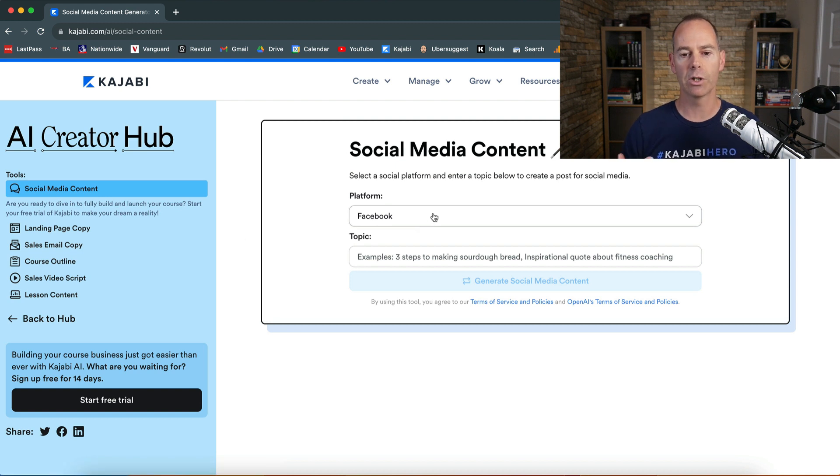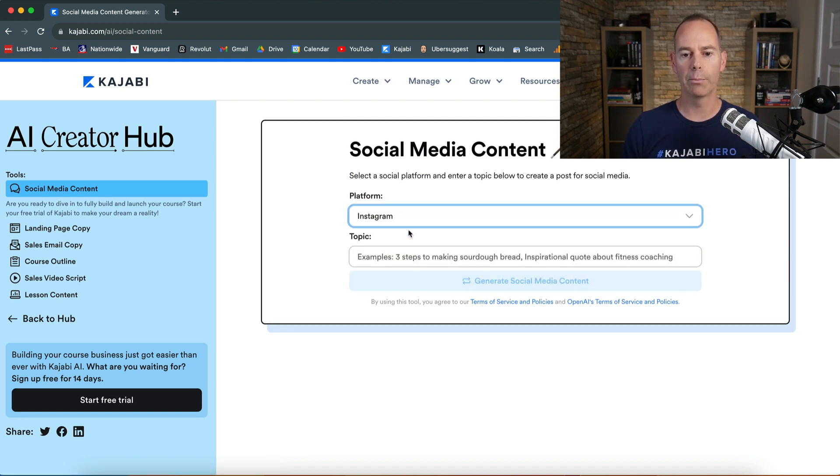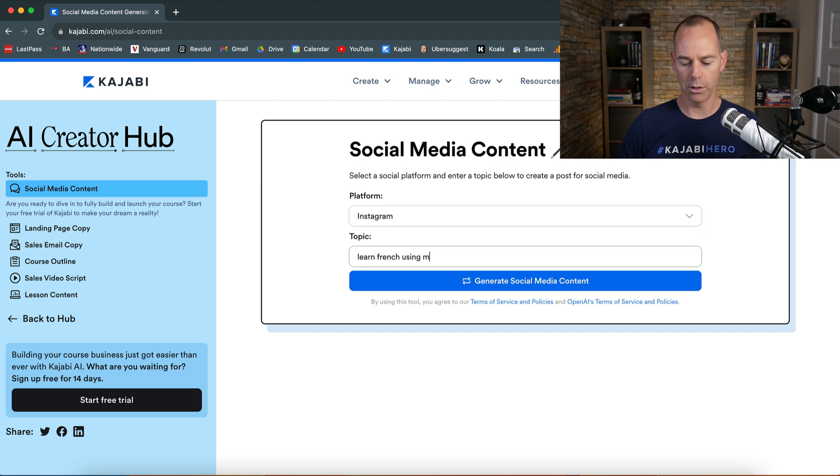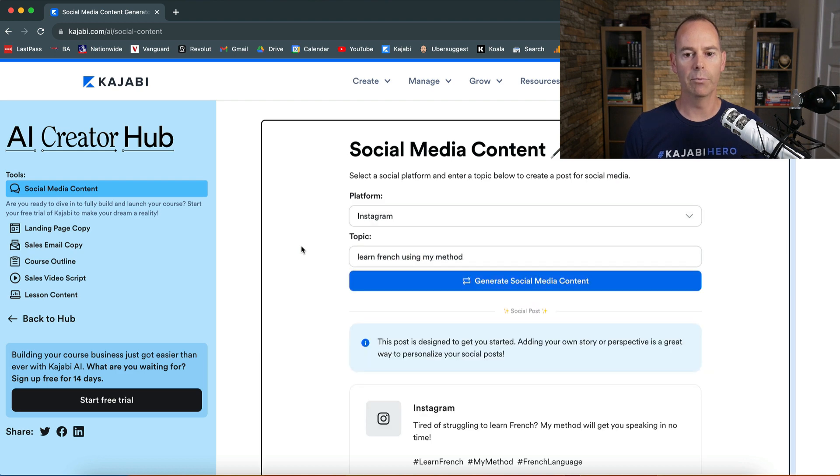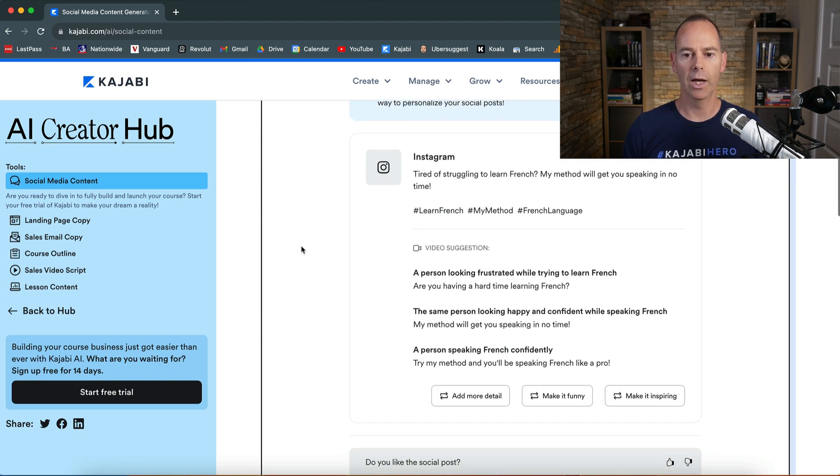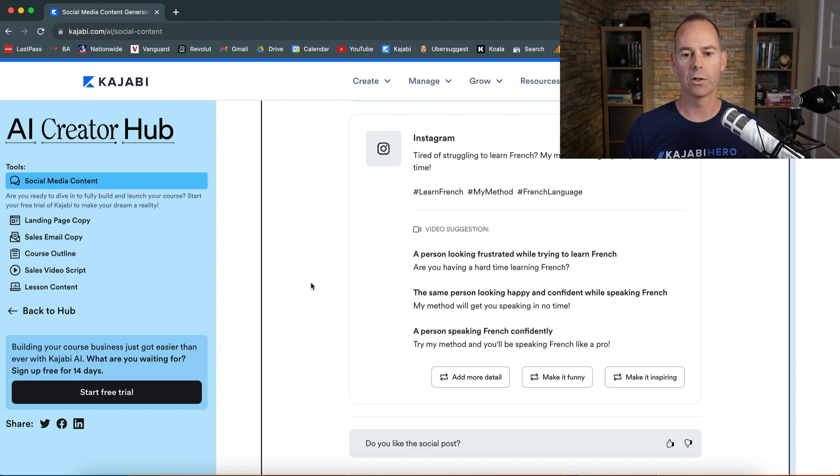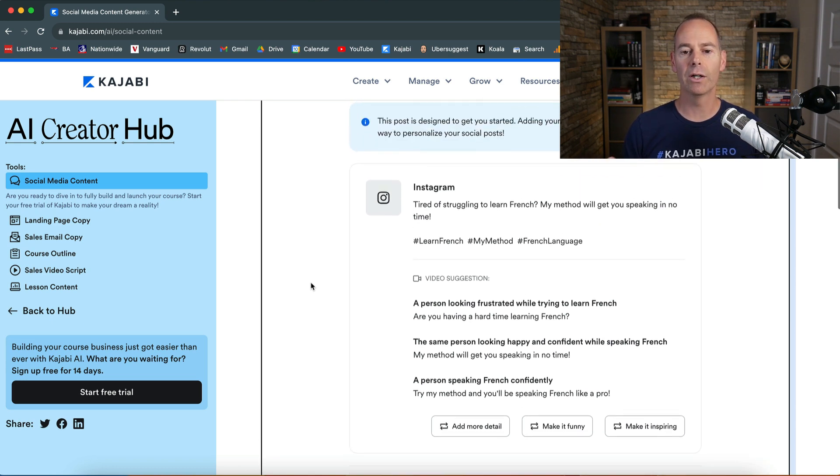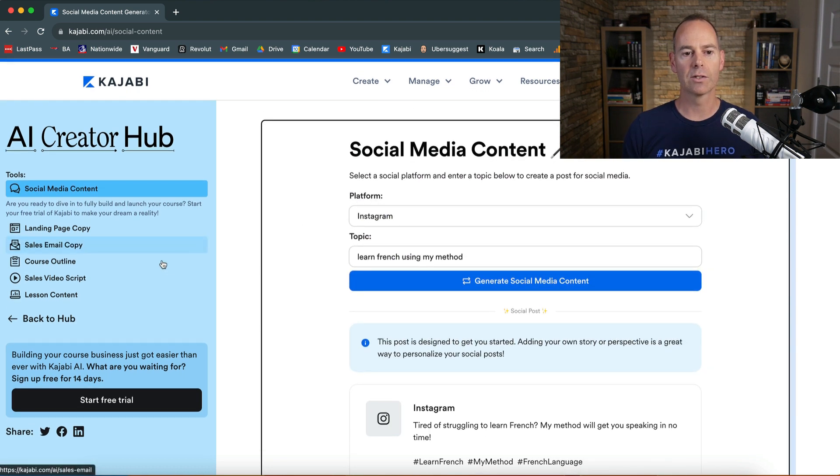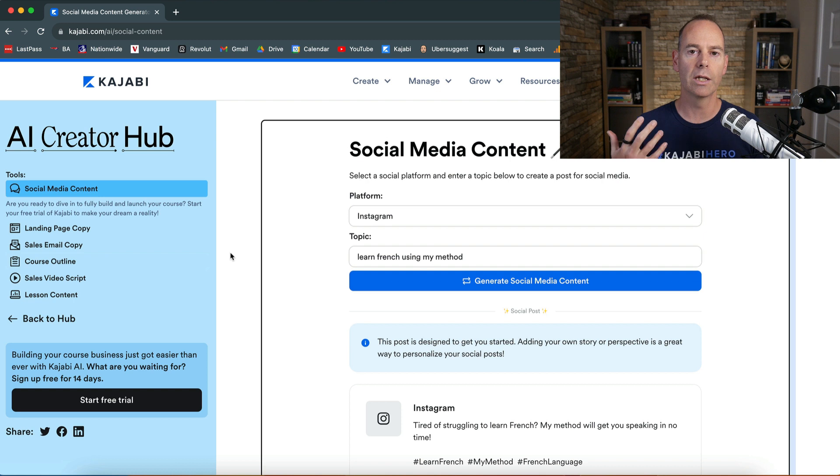Social media content, this last one I'm going to try. You could spend hours in here. I'm going to have let's say I'm going to go Instagram post and then learn French using my method. Let's just see what it comes up with there. But like I say, this should just be to avoid writer's block. Instagram, I'm tired of struggling to learn French, my method will get you speaking in no time. So video suggestions as well, so a person looking frustrated whilst learning French. So it's just giving you ideas. This is not a copy and paste solution, but I would spend some time in the AI Creator Hub if you have writer's block or if you need some inspiration for what content you can create.